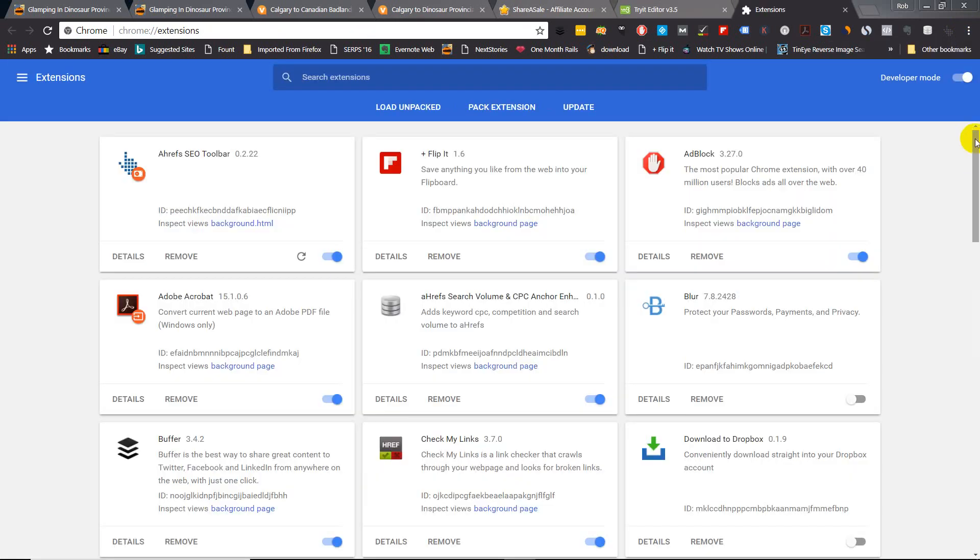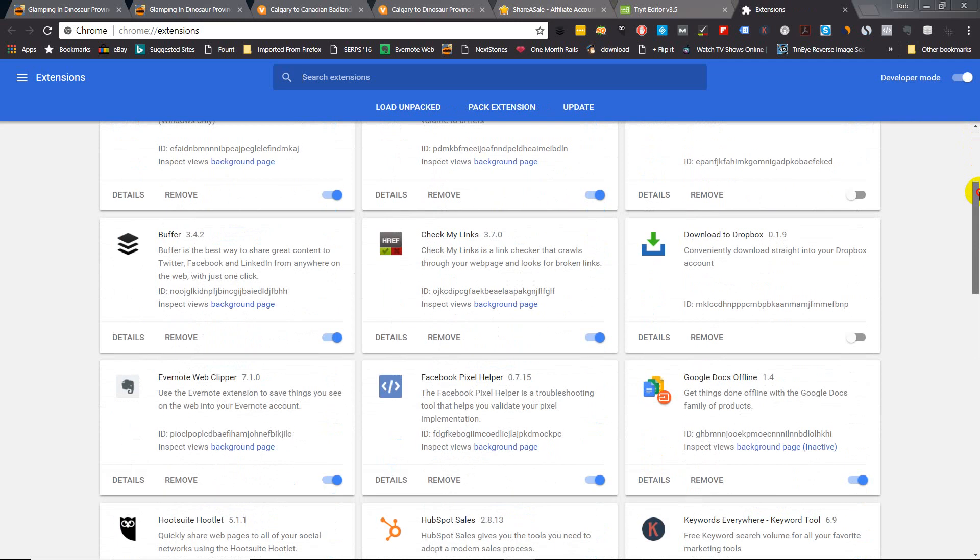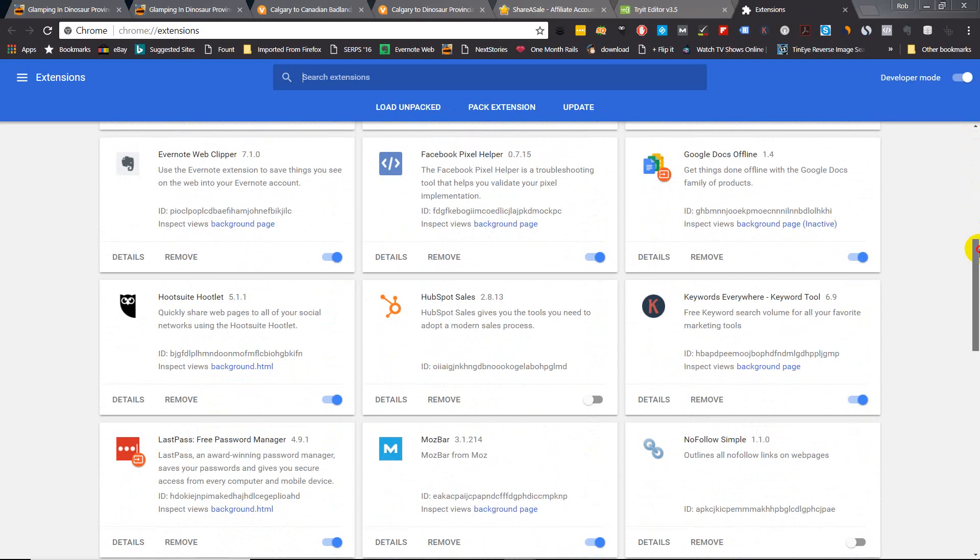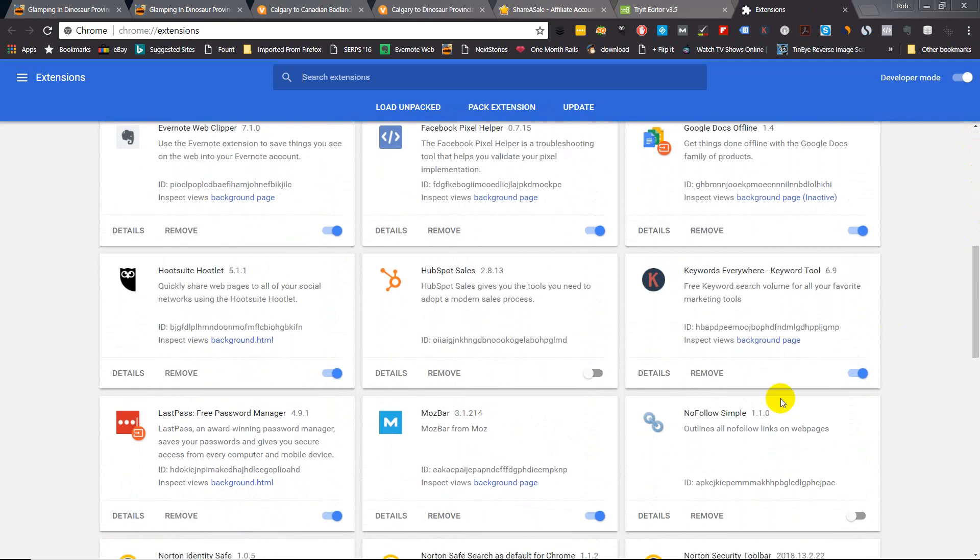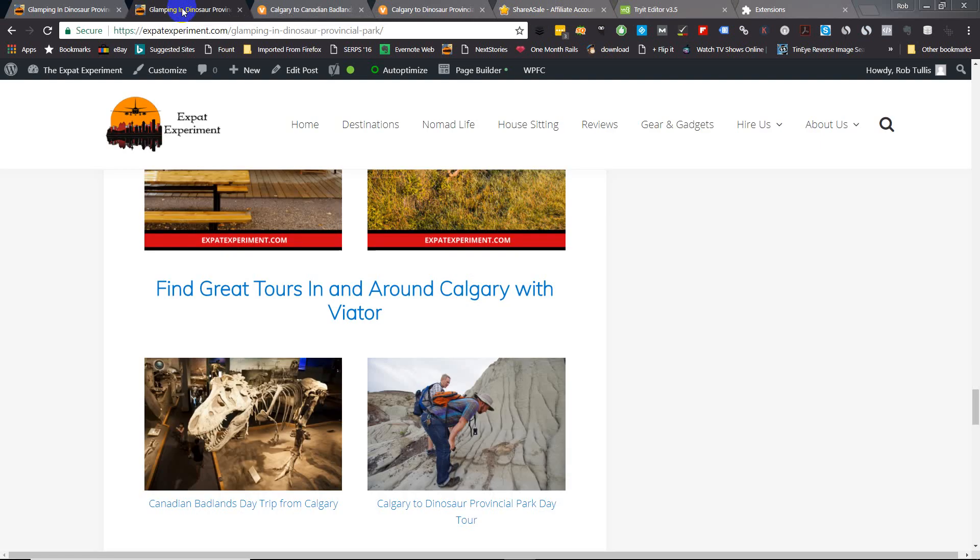So if you just turn this on and then go back here to reload this image here, I'm going to reload my page. And what it does is it puts a red box around all nofollow links on a website.